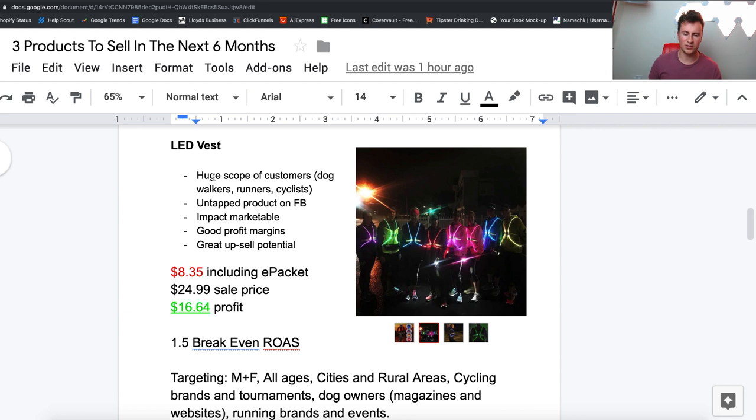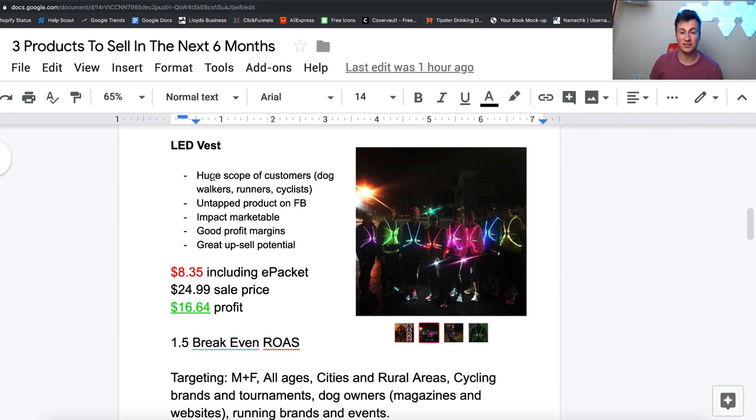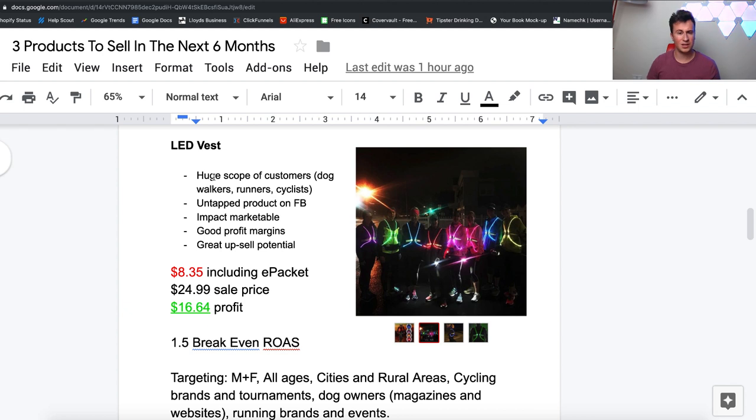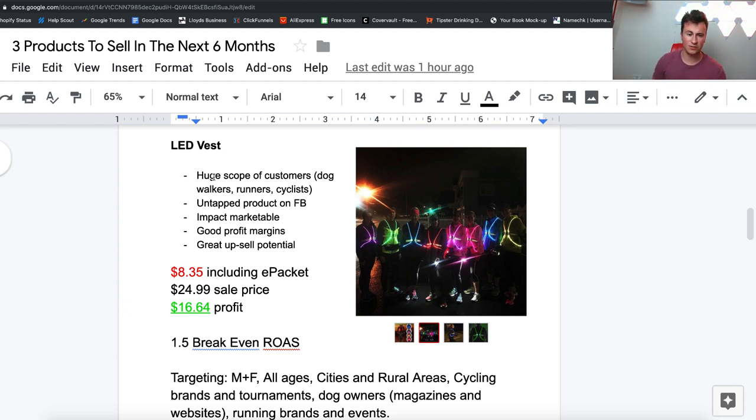Point number one, there's a huge scope of customers for this product. You can go for dog walkers, runners, cyclists, pretty much anybody who's going to be spending time outdoors in the dark. Certainly here in the UK there's a massive problem with cyclists being hit by cars, so there's your target market there.